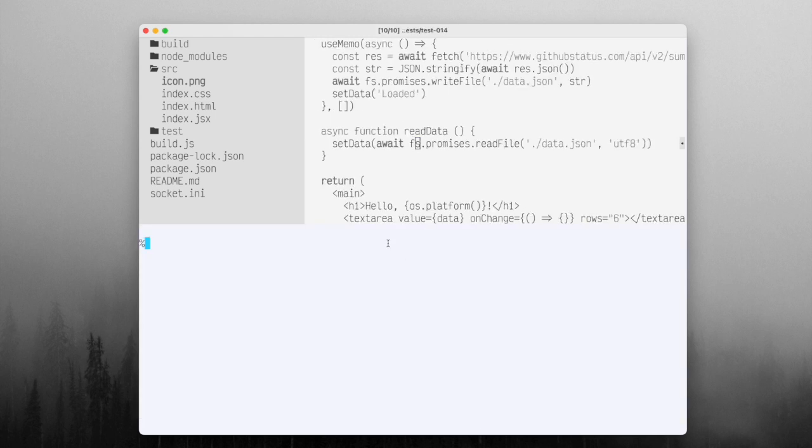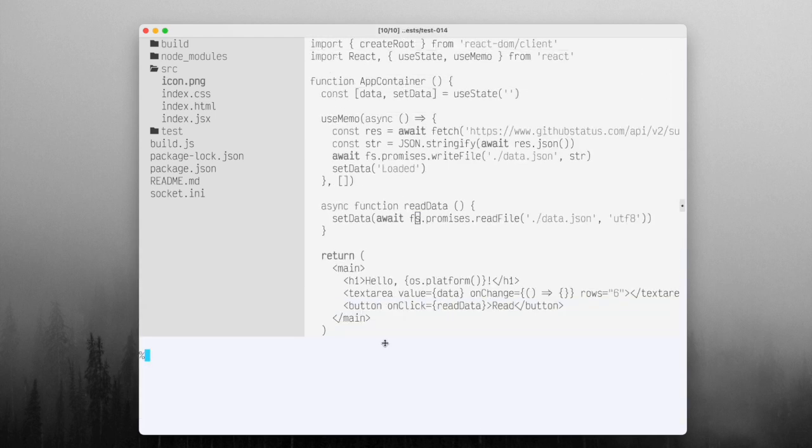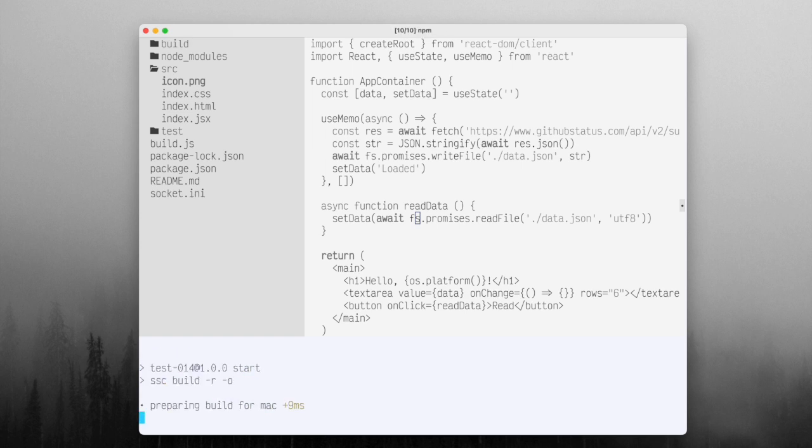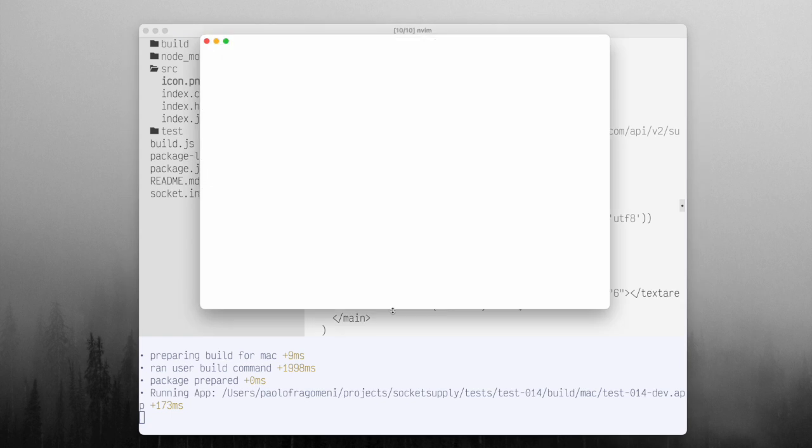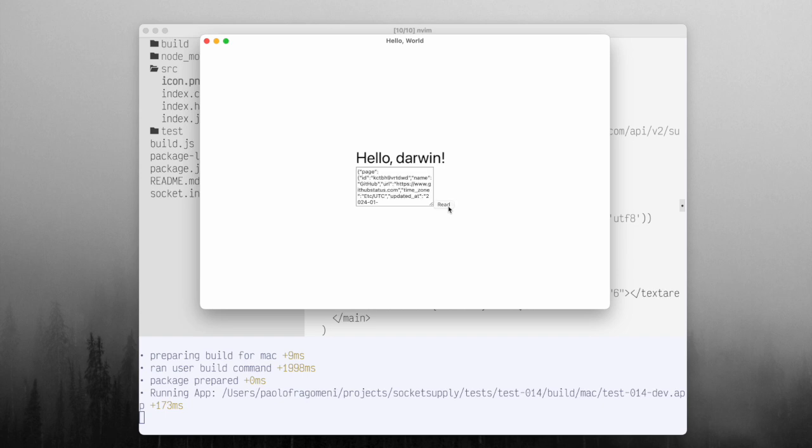So I'm going to split my screen here and we're going to run npm start. So there we see that it says it's loaded and I'm going to click read and it read all the JSON that we got from the API. So cool.